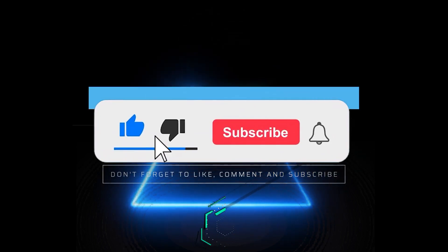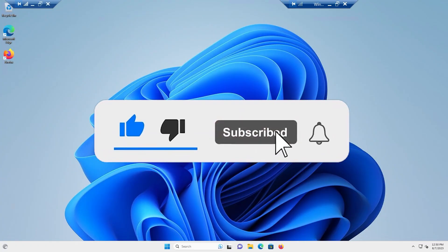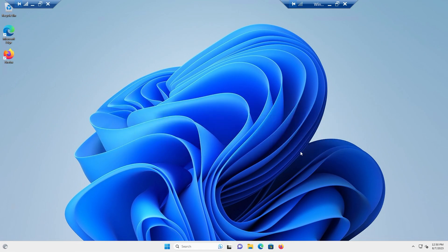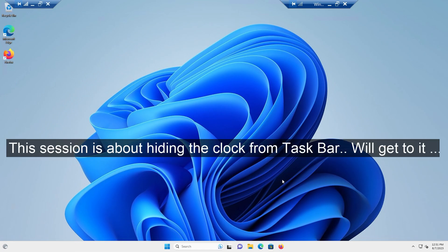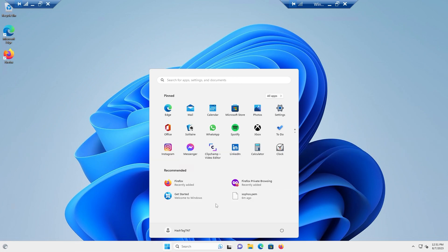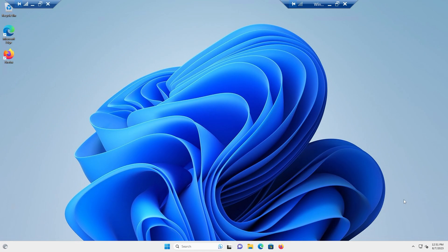Welcome everyone. In this session I'm going to talk about some Windows 11 tips and tricks — I'm going to make a series of short clips so you guys can follow along. This is a fresh install of Windows 11. I just did some Windows updates, a Sophos firewall install, and an SSL certificate install.